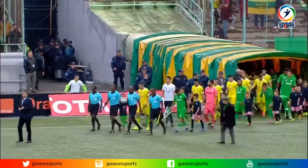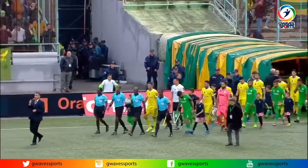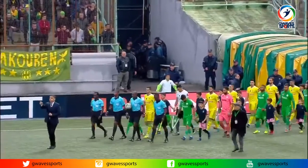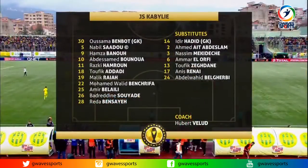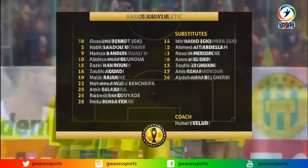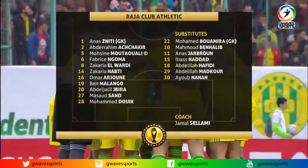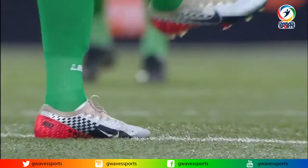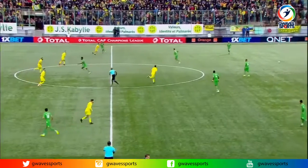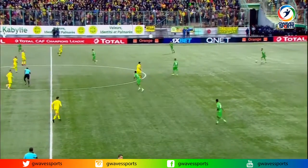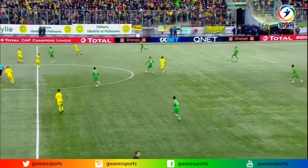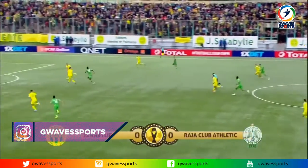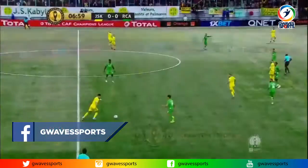CAF Total Champions League 2019/2020 group stage, Group D of the competition. Raja Casablanca kick off against Jeunesse Sportive Di Kabylie in match day four of the CAF Total Champions League.